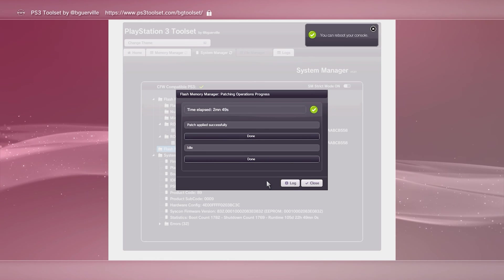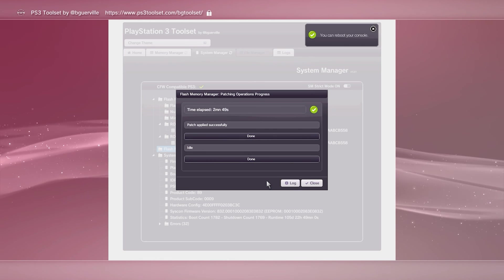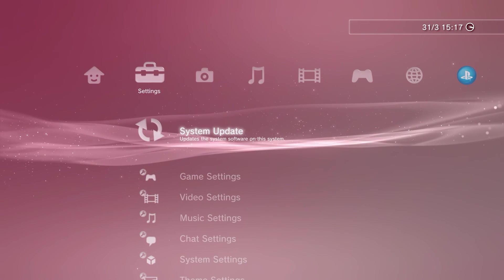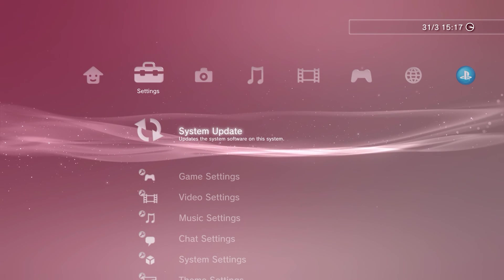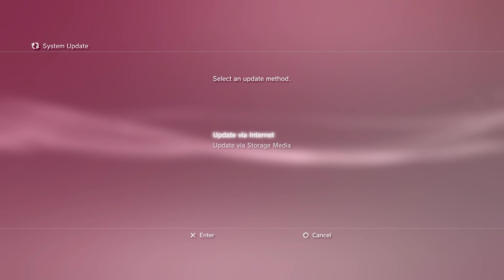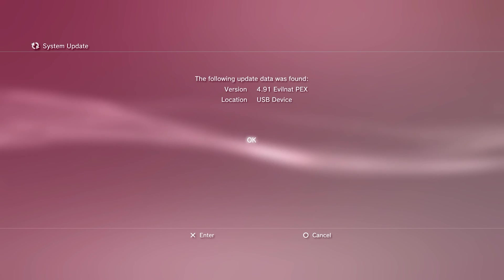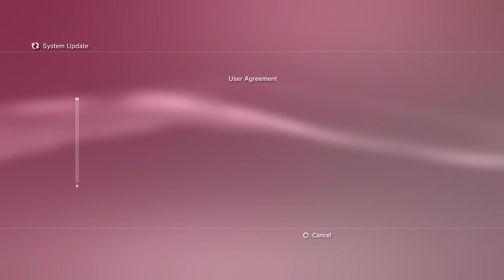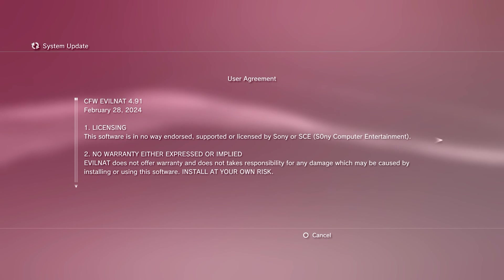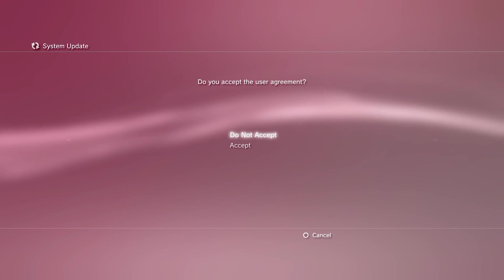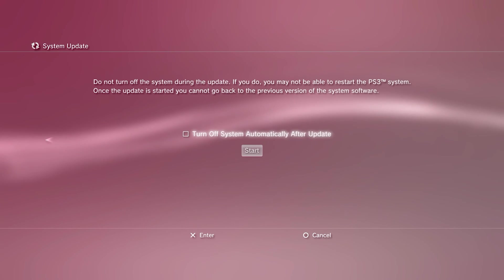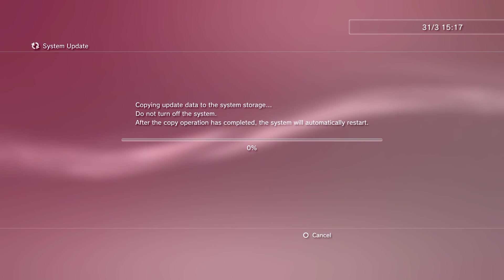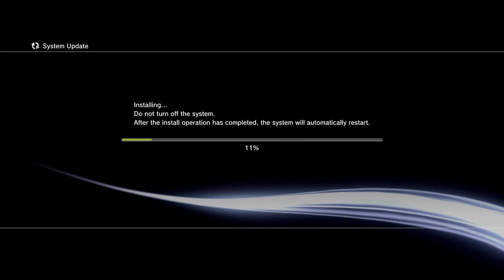Once this process is complete, reboot the console. Once that is done, navigate to settings and system update. Choose update via storage media. The version should be called 4.91 evil NAT. Accept the terms and conditions and again, leave the console alone during this update process. Put the controller down and be patient. It may take a while. Once it's complete and the console reboots, we're done.